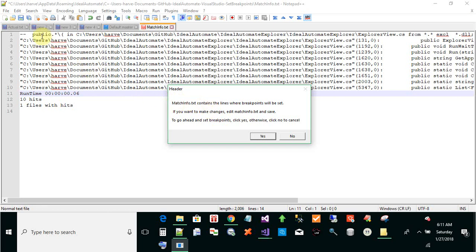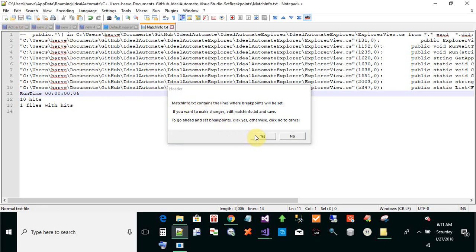If you make any changes, you better save them before you click yes. OK, I click yes.